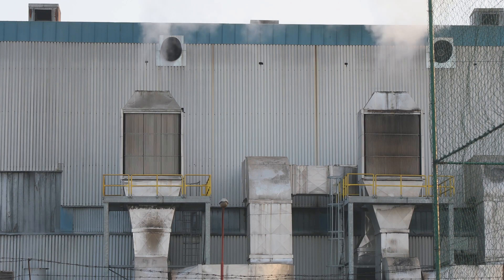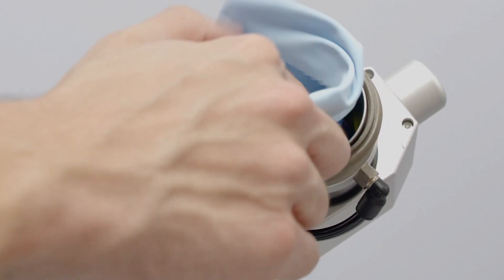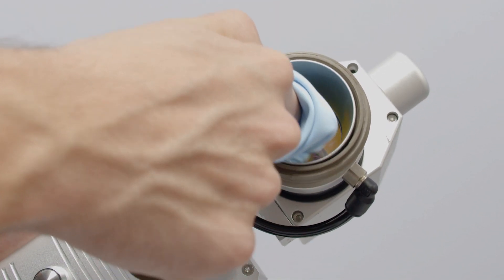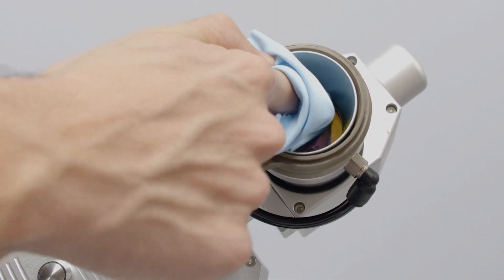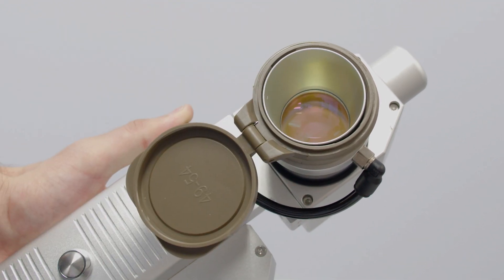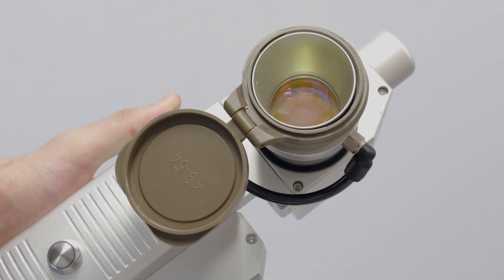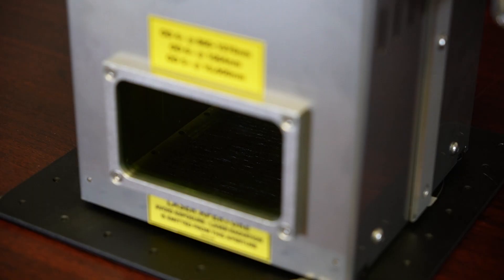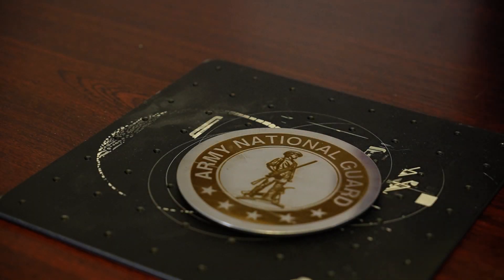A fume extraction system will not only keep the air clean for the operator, but it will also extend the life of your Cleantech product by helping ensure the lens on the handheld laser emitter remains clear and free of debris.